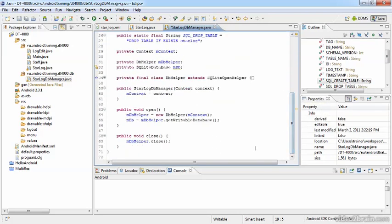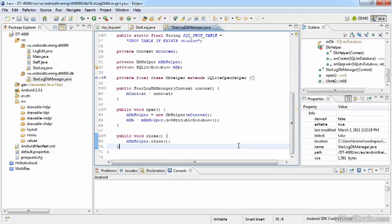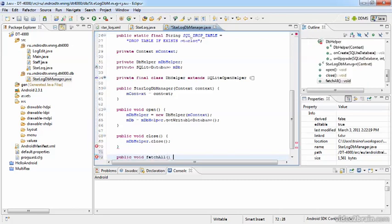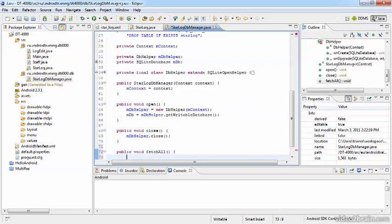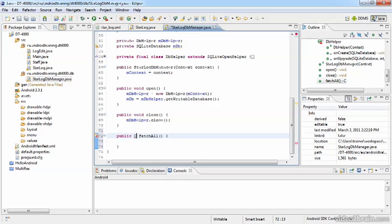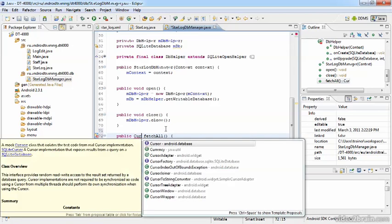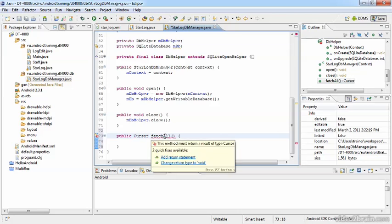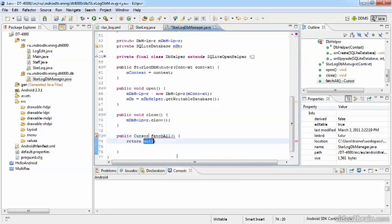So for fetching all entries of our StarLog, I create a function fetchAll. I have now put in here void, but of course this is supposed to retrieve and return the results. And for results coming from a database, that would be a cursor, and that of course should also return a cursor.